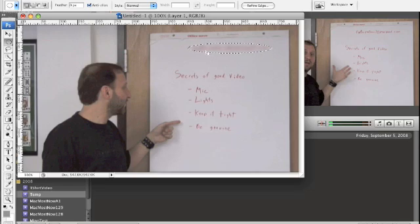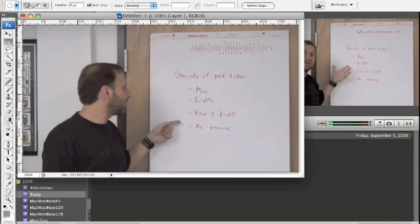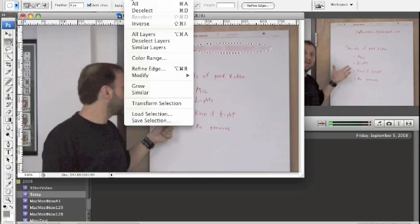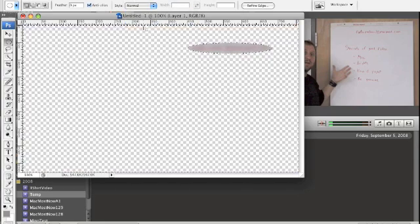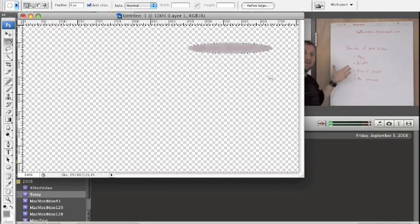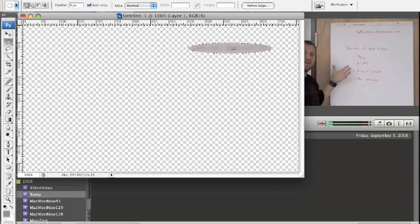So now what we want to do is we only want to have that area. So I'm going to invert the selection. Select and Inverse and then hit Delete. So now we've gotten rid of everything. We've made everything else transparent except for this blurry area.